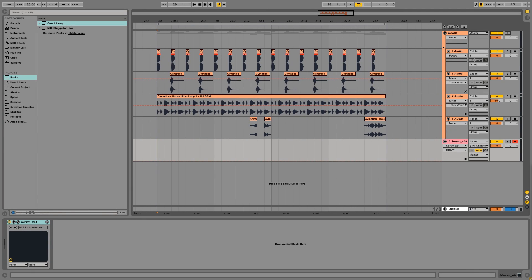Hey what's up guys, it's Sam with AcademyFM and today I'm going to show you how to write a future house bass line.